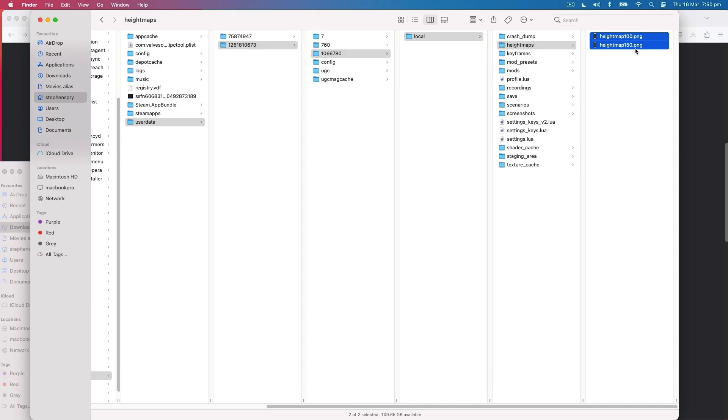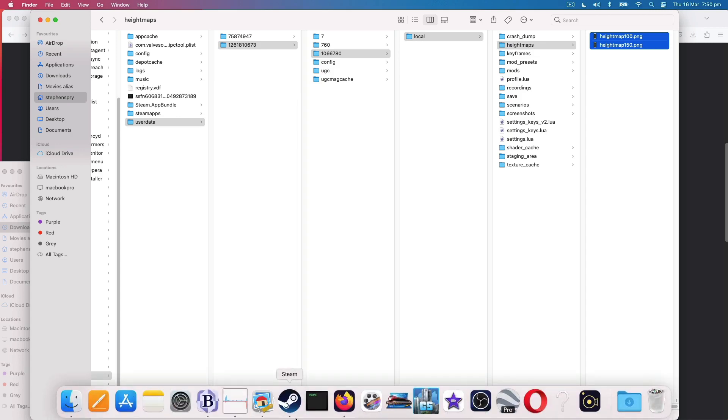That was a little bit easier the second time around. What have we got here? You've got something that computers can read. This one, because we had some vertical exaggeration, is slightly lighter because the higher areas which have been exaggerated are lighter. What do we do with them? Glad you asked. Next thing you have to do is find where your user data folder is.